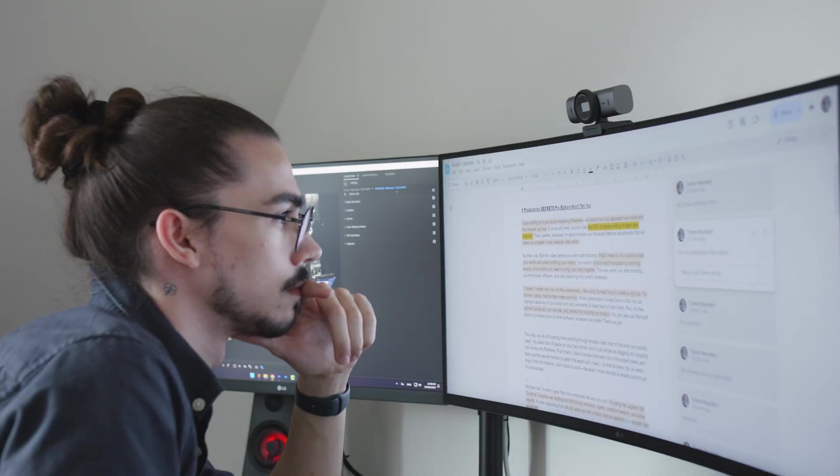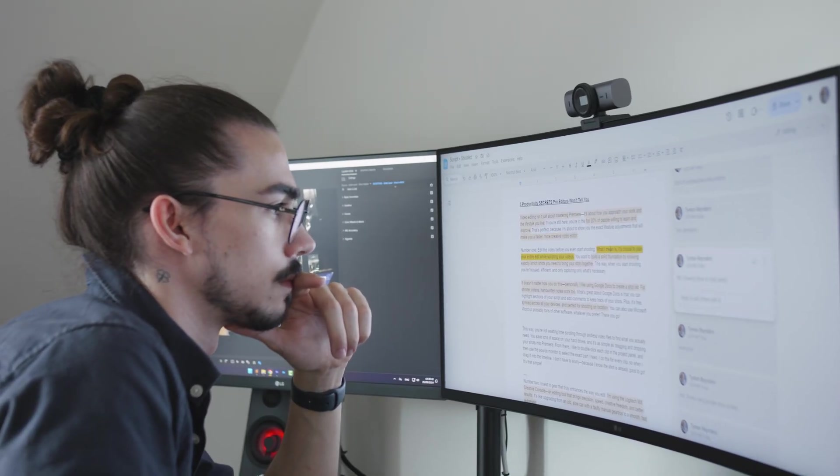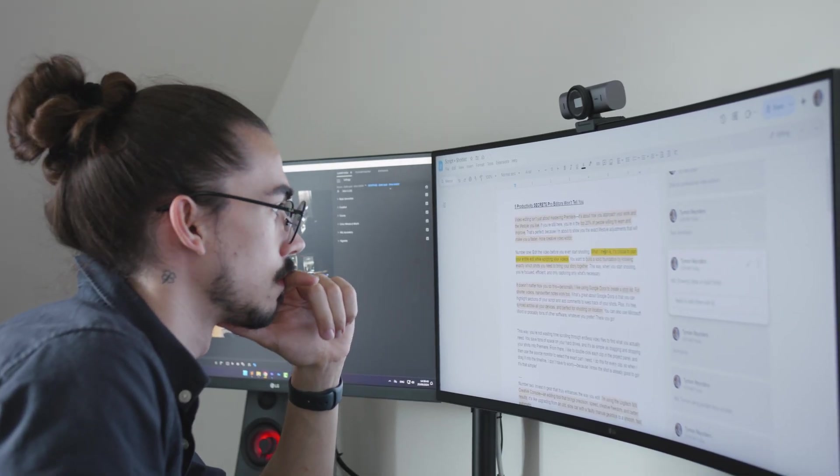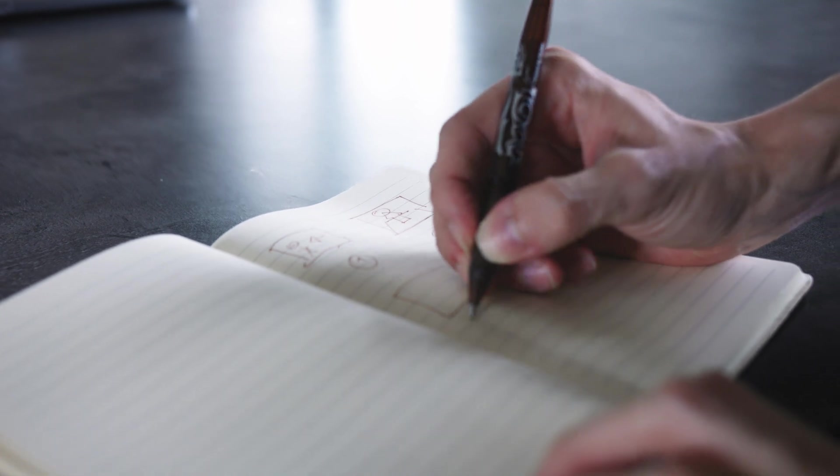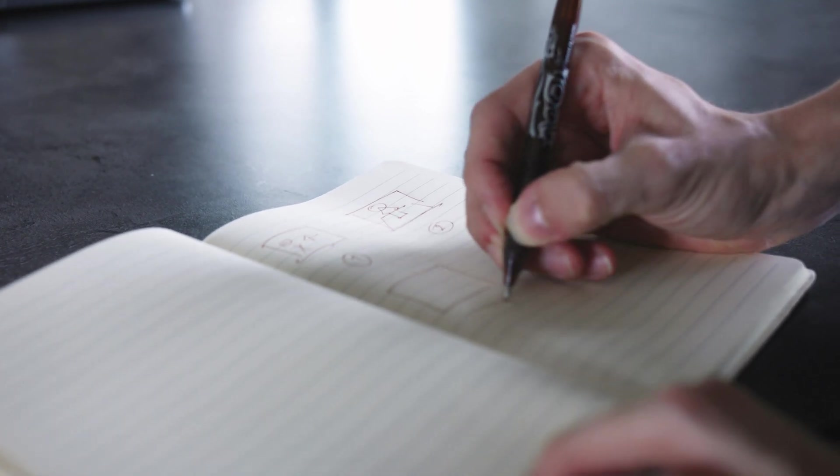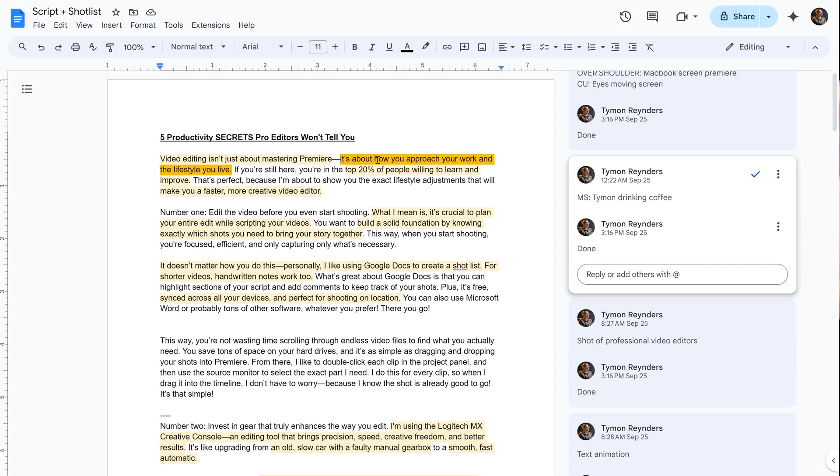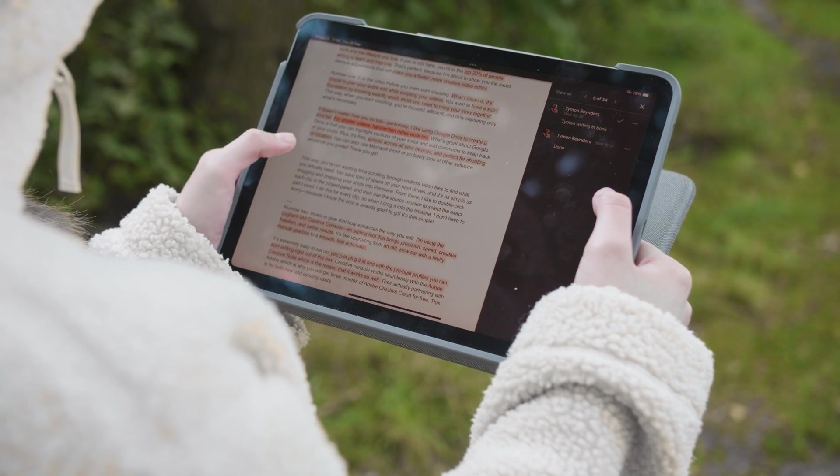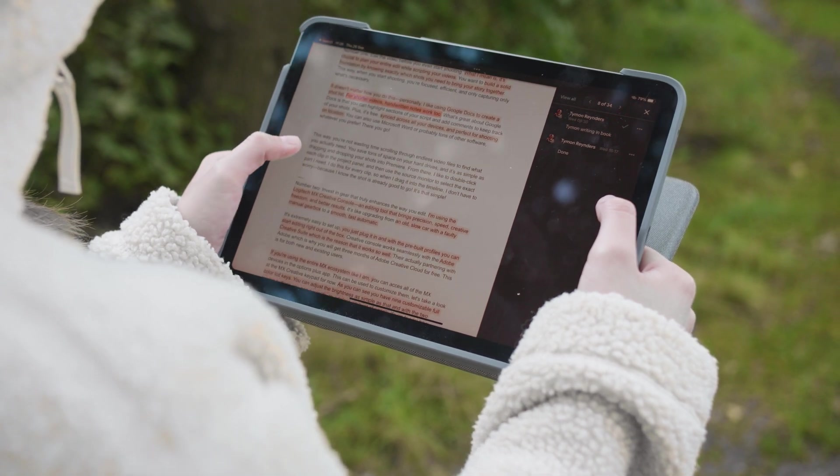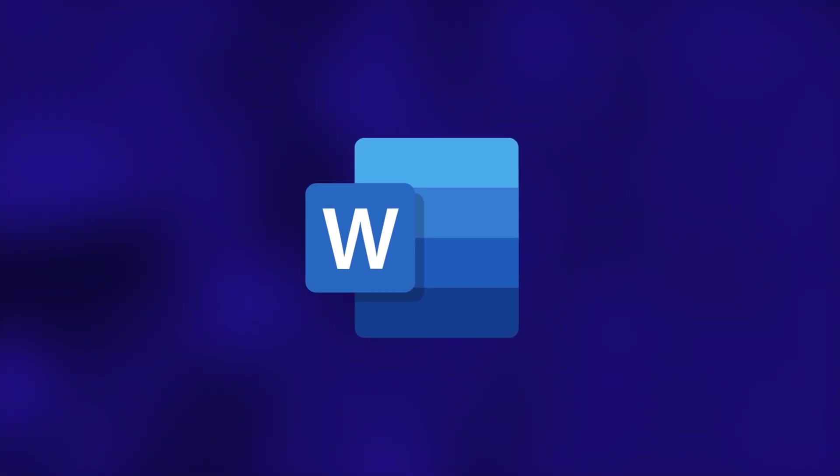It doesn't really matter how you do this. Personally, I like using Google Docs to create a shot list for shorter videos, and written notes work too. What's great about Google Docs is that you can highlight sections of your script and add comments to keep track of your shots. Plus, of course, it's free. It's also synced across all your devices, which makes it perfect for shooting on location. You can also use Microsoft Word or any other software, whatever you prefer.